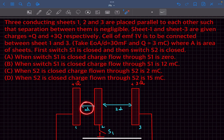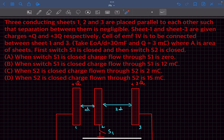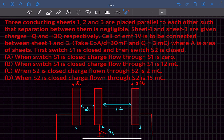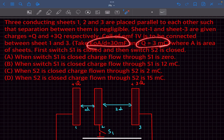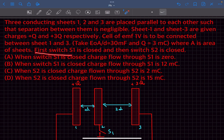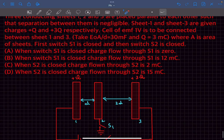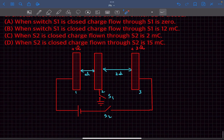So basically this distance d is very small, just like in the case of capacitors. Sheet 1 and sheet 3 are given charges +q and +3q. A cell of EMF 1 volt is connected between sheet 1 and sheet 3. We take ε₀A/d as given, and the charge q is also given. First switch S1 is closed, then switch S2 is closed.